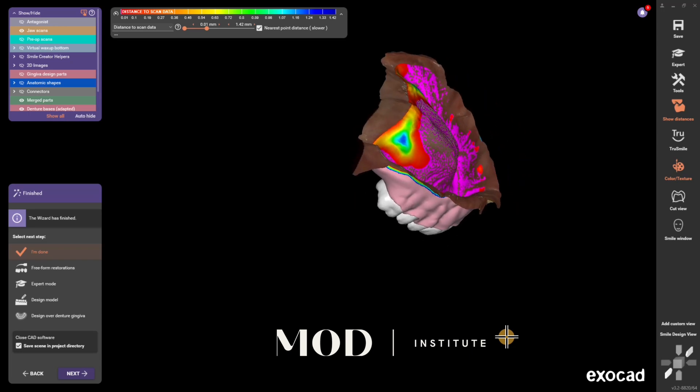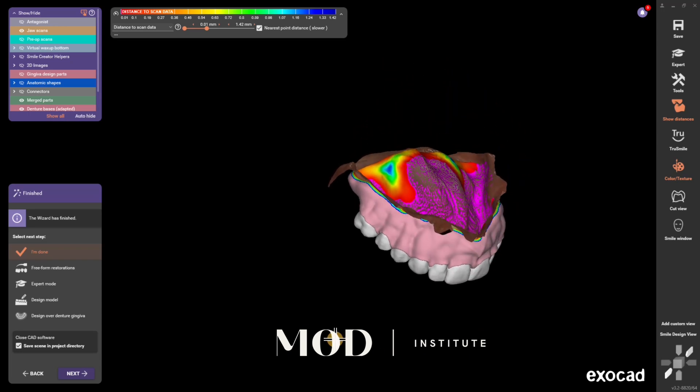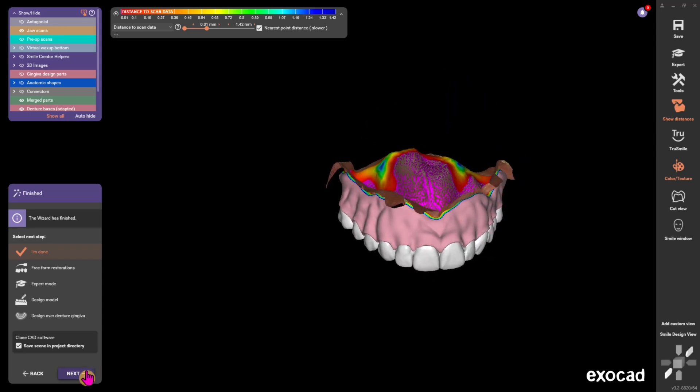Hope this helps, guys. Super simple workflow — obvious to most people who design, but maybe not to the new user, so I hope this helps.